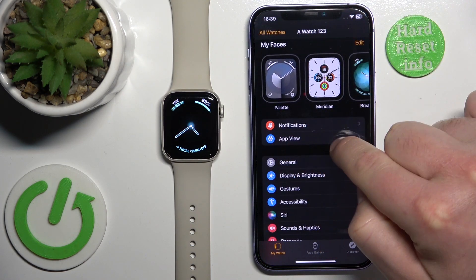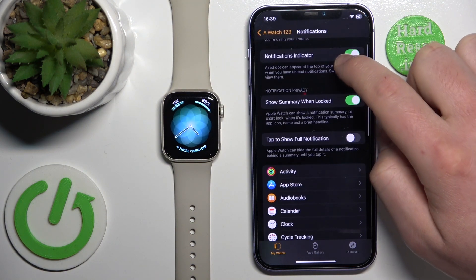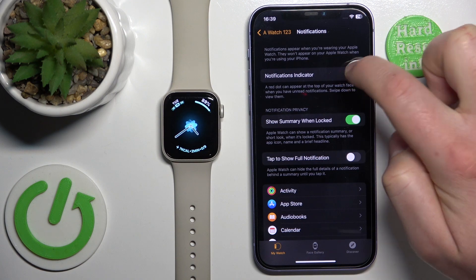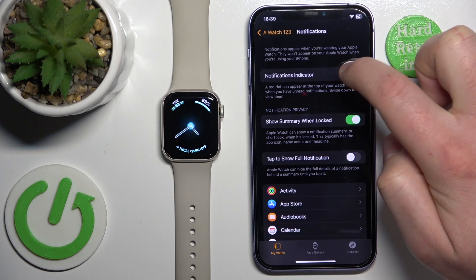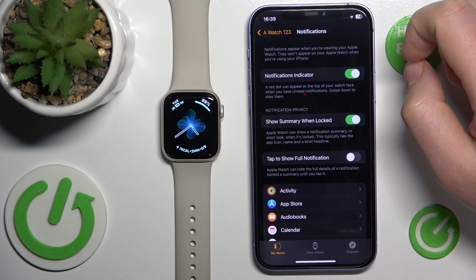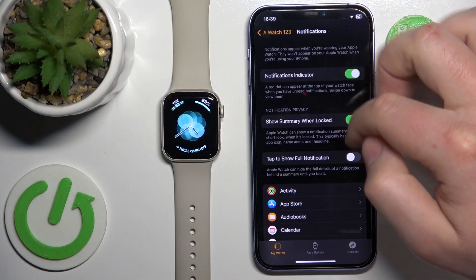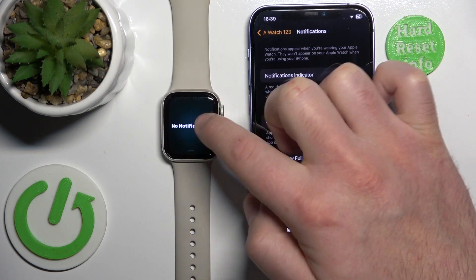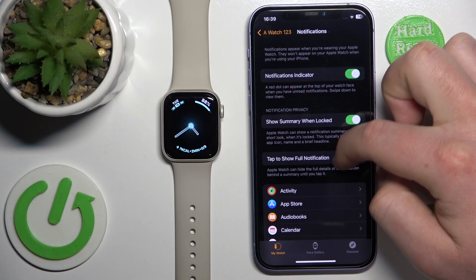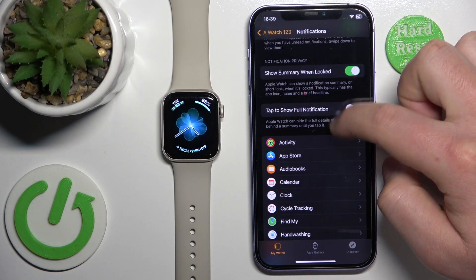Go to Notifications and make sure that you have the notification indicator enabled — that means the red dot on the top of the Apple Watch, which will show you that you have some notifications.